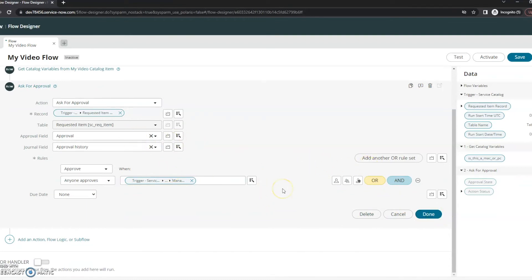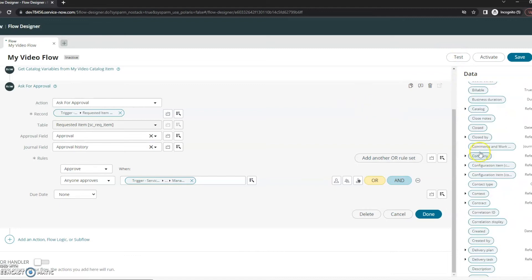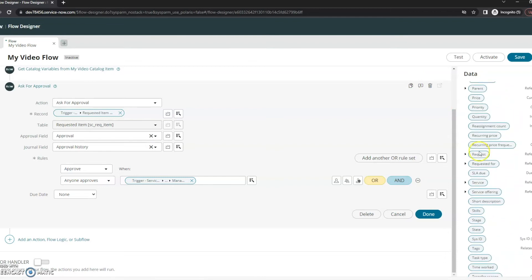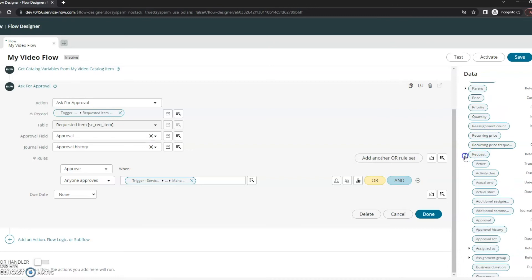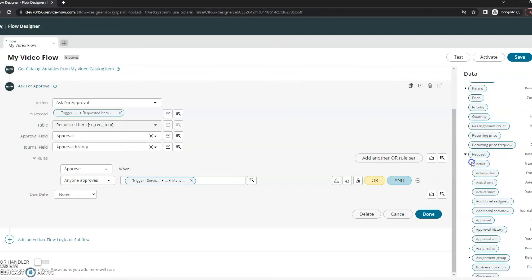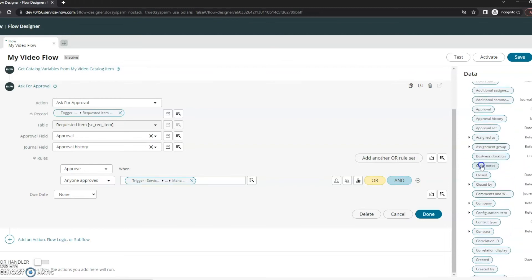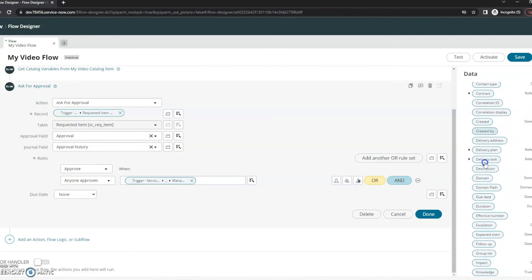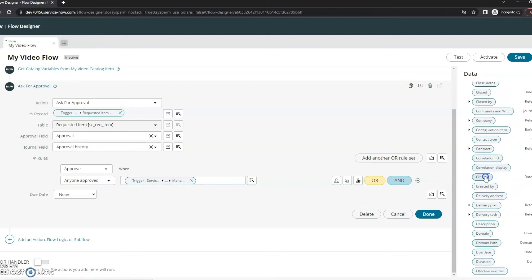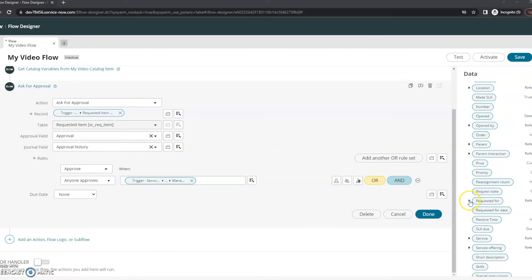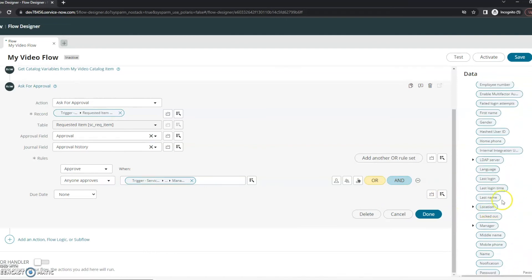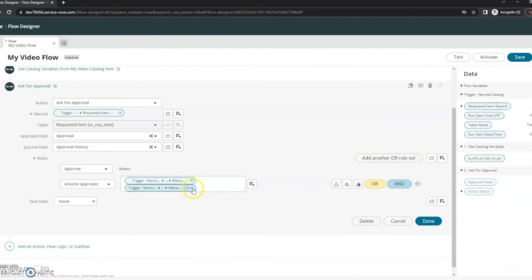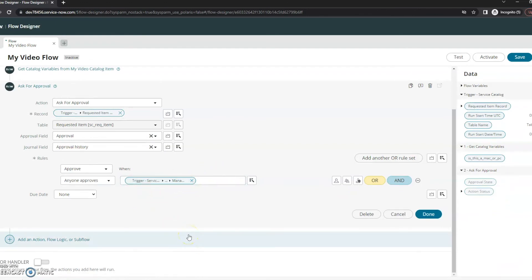This doesn't have to be what you use — you can choose what you want. The assigned-to manager approval may not be what you're looking for. Let's take a quick look at some of these other items. If you scroll down and see these dropdown items with the little triangles, you can actually dig further into them. You can go into any of the fields on the Request or Requested Item, or any tasks. It might make more sense to go under Request, then under 'Requested For,' and grab their manager instead. It really depends on what you're trying to do. We'll hit Done.